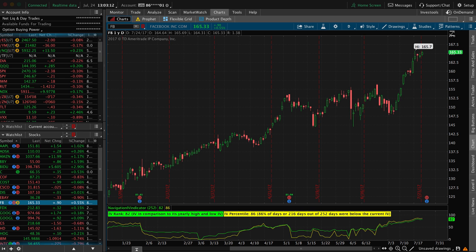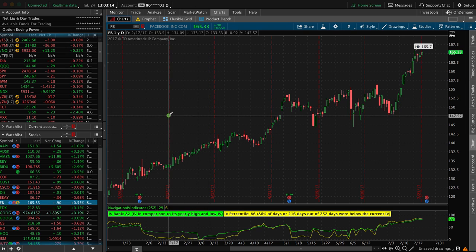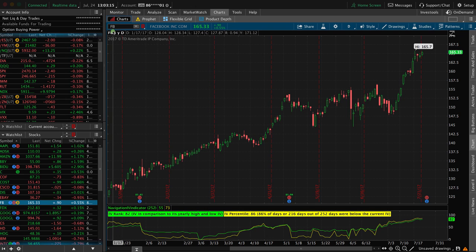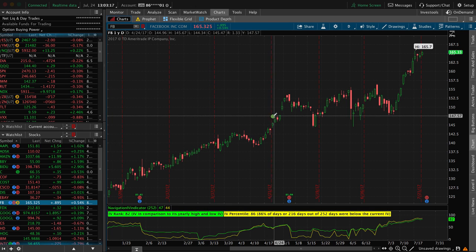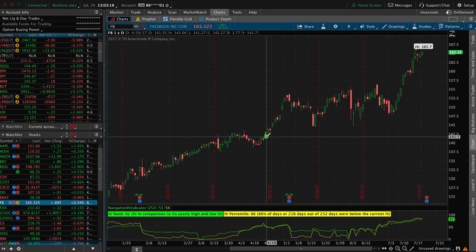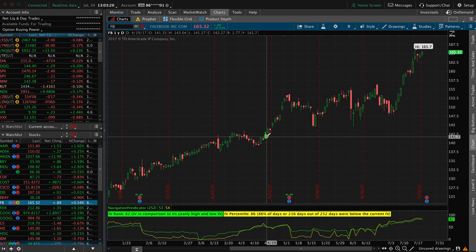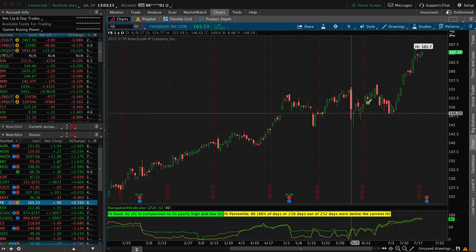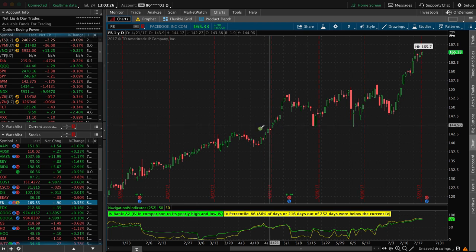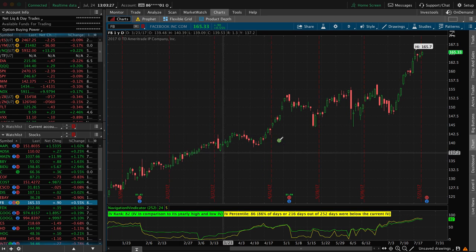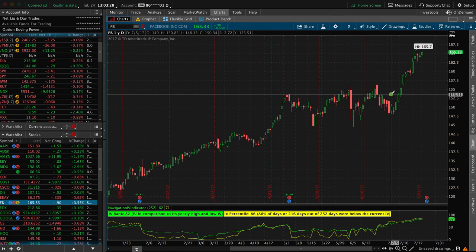So the stock that we're looking at in this example is Facebook, ticker FB. So you might look at this chart and say, okay, Mark Zuckerberg, you've got a great company. It's been really powerful. The stock has performed really well.